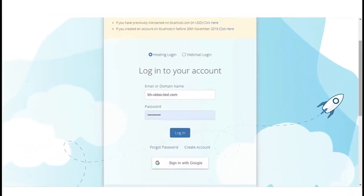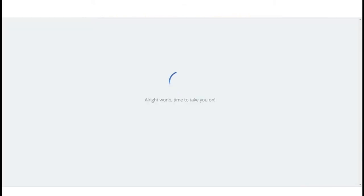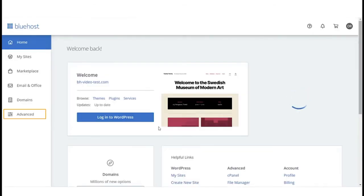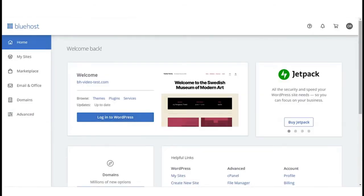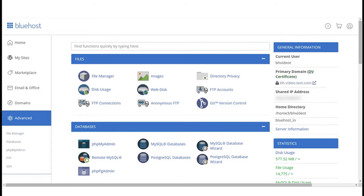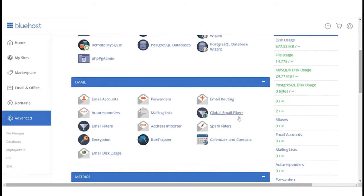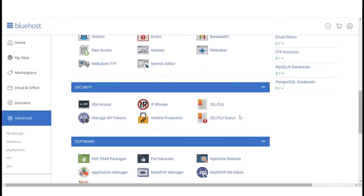First, login to your Bluehost panel. Click on the advanced tab. Scroll down to the security section and click on the TLS SSL manager icon.